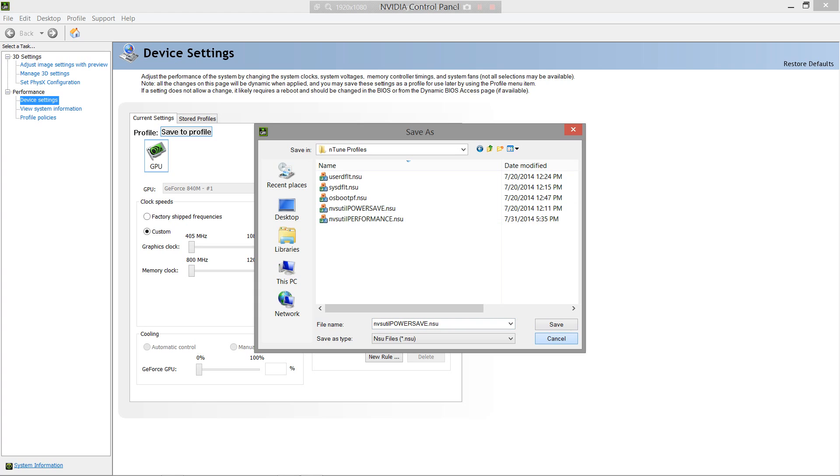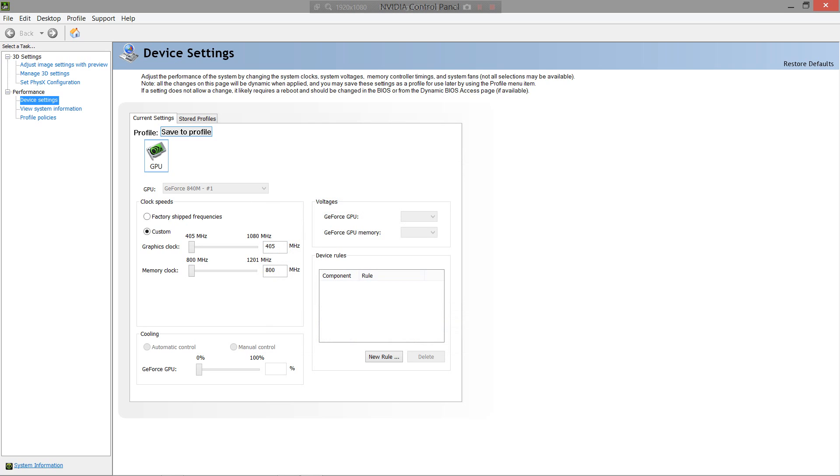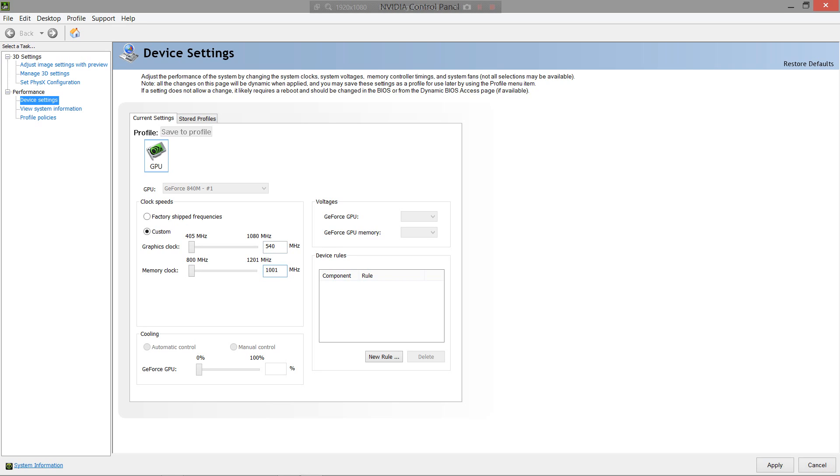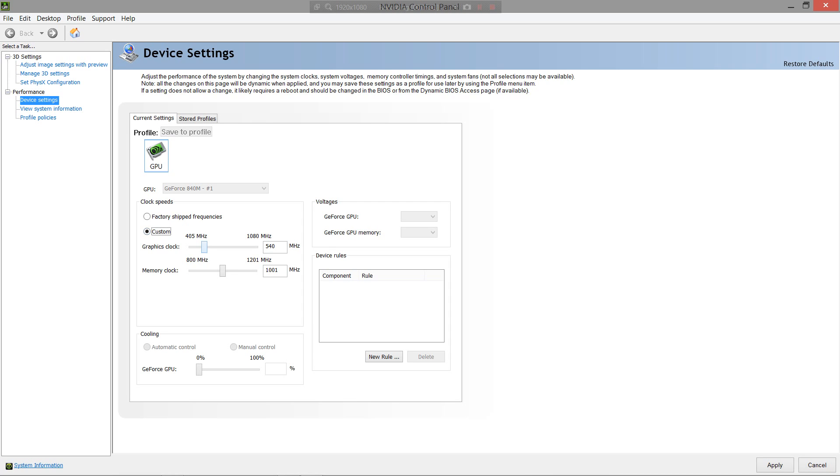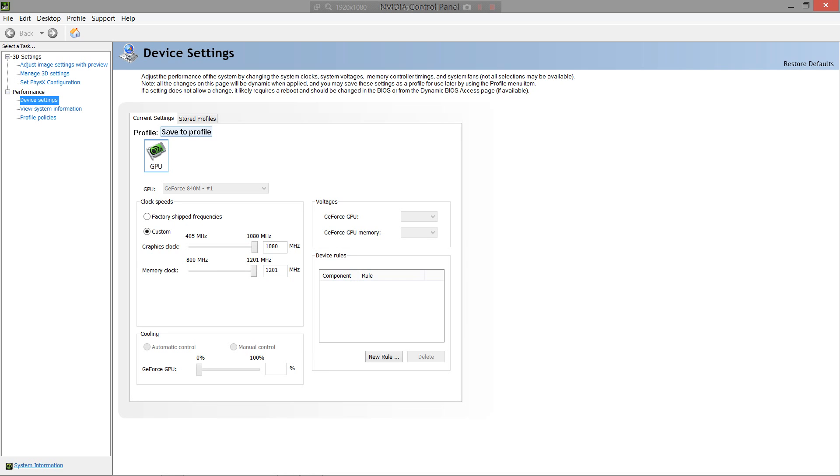But that's what you would do. And then the second profile I would save, the factory shipped frequencies for performance, on my card at least, are 440 MHz for the graphics clock and 1001 MHz for the memory clock. This is what it would look like, if you want to see the actual sliders. As you can see, it switches back to factory shipped frequencies because it detects that this is the factory shipped. But my performance, I want maximum performance, so I bumped it up all the way on both.